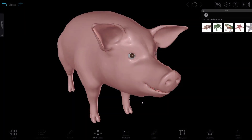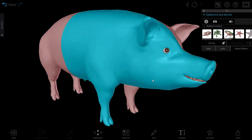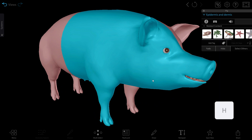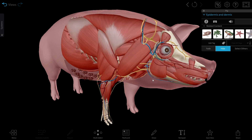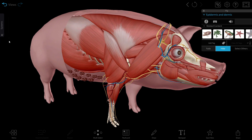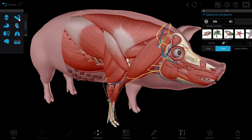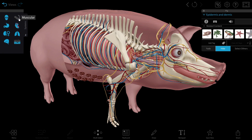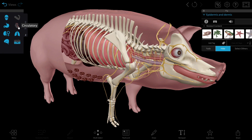To perform a virtual dissection, first click on the structure. Next, you can either click Hide at the bottom of the info box, or hit the H key on your keyboard. To show or hide entire systems at once, click on the Systems Tray tab on the left. Each icon corresponds to a body system, and you can toggle them on or off.